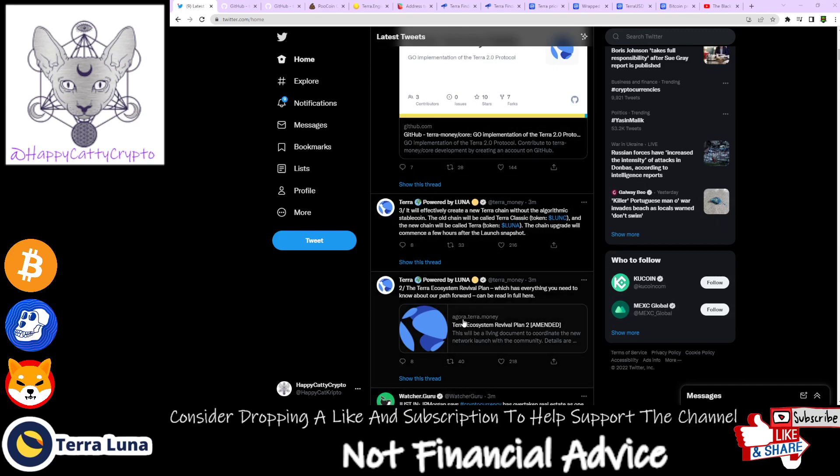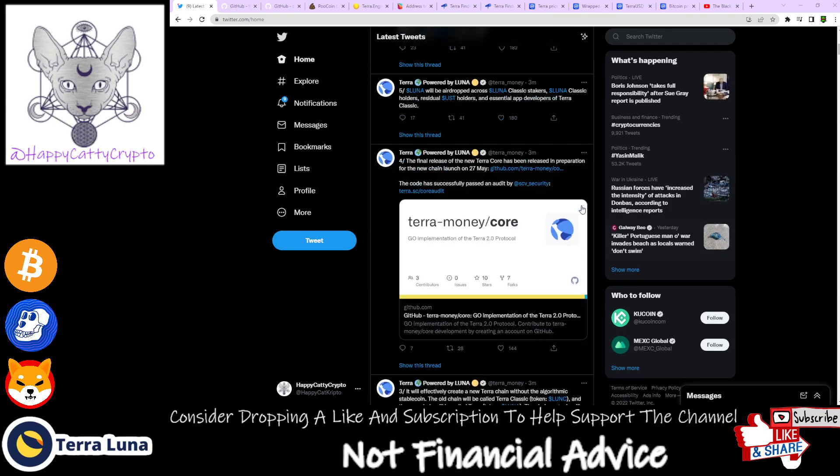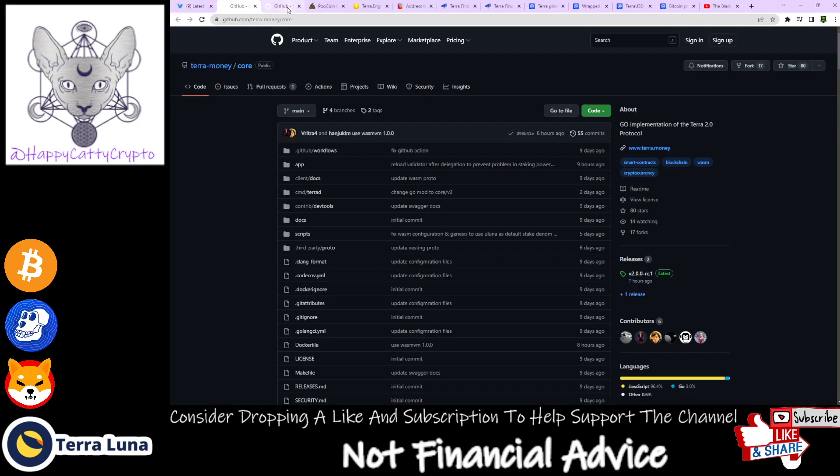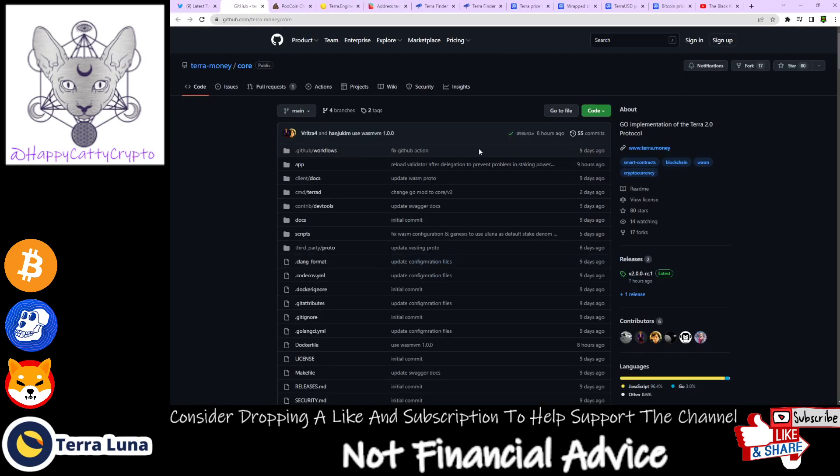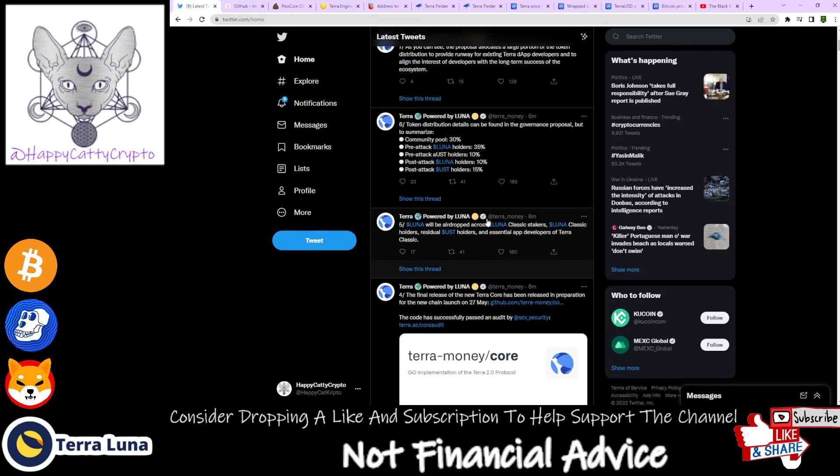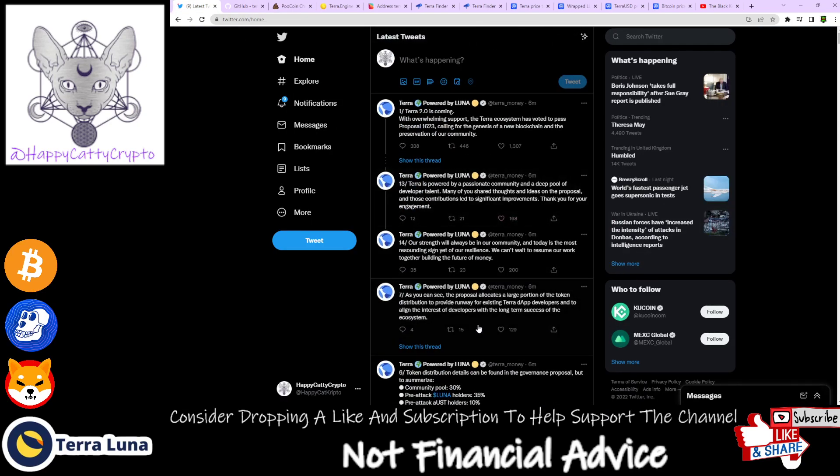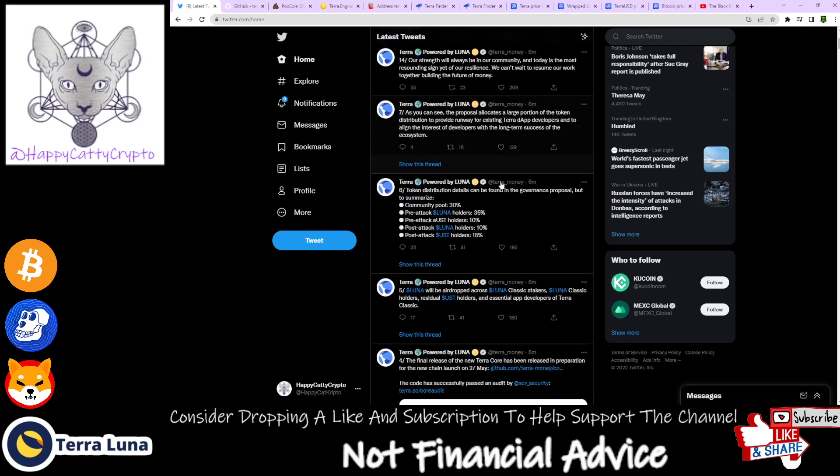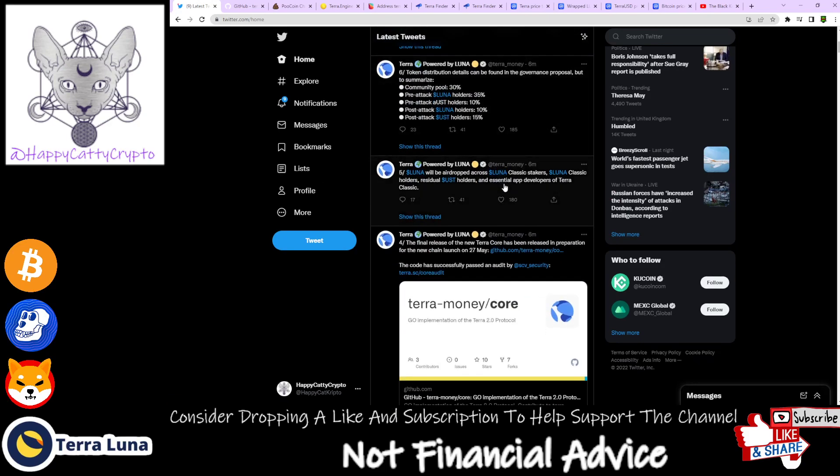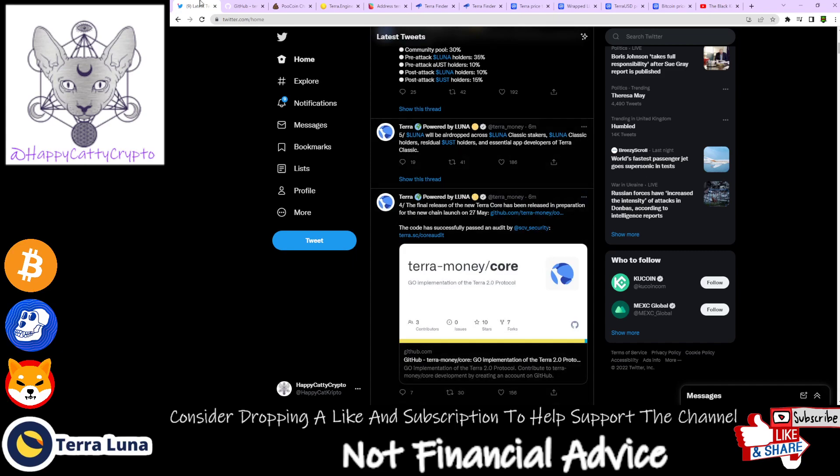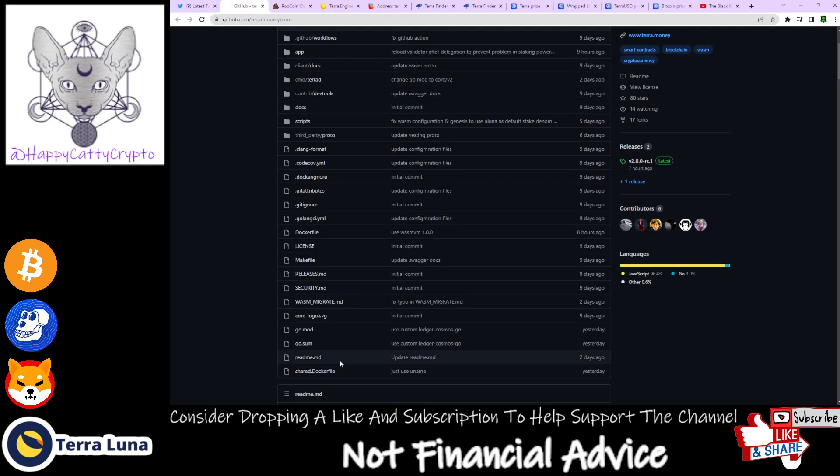I already have this open. Let me close that because I opened two of them. This is pretty much where... hang on a sec, where is the link? There you go. So this is the link about the new Terra core.